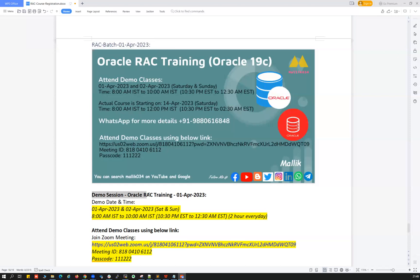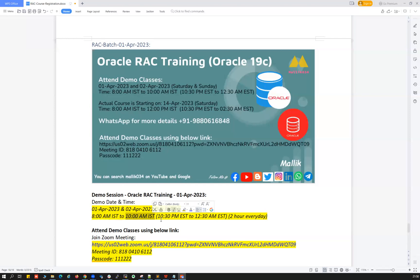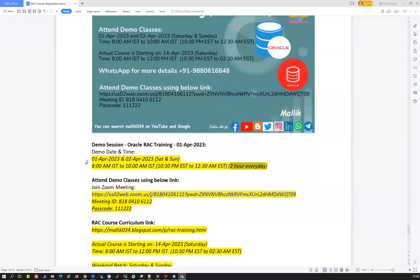For this RAC training, I'm conducting two live demo sessions on 1st April and 2nd April 2023 — that will be Saturday and Sunday. The timing is 8 AM IST to 10 AM IST, which is 10:30 PM EST to 12:30 AM EST. Two hours on Saturday and two hours on Sunday.